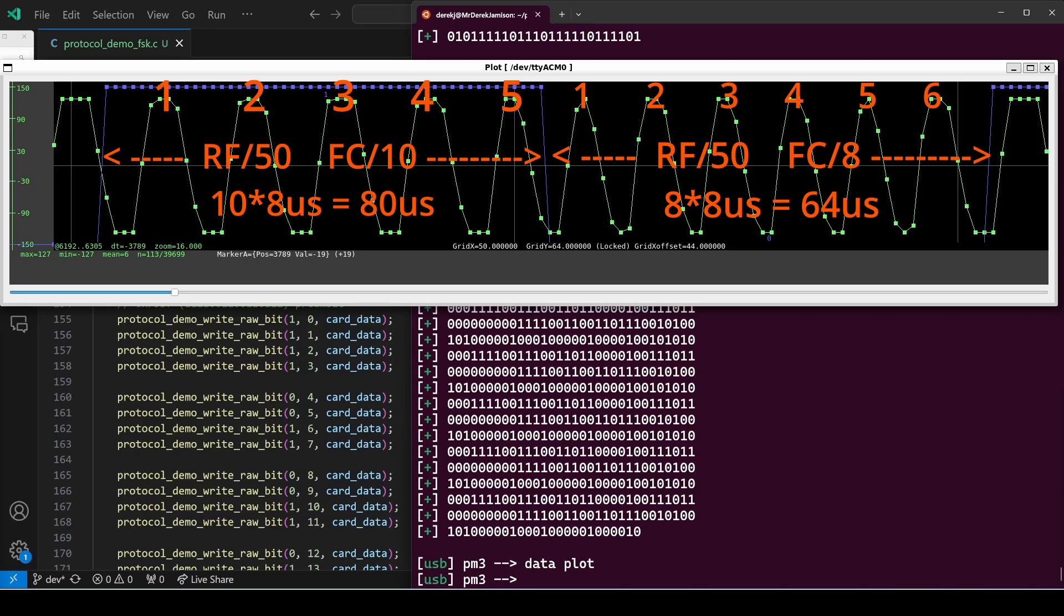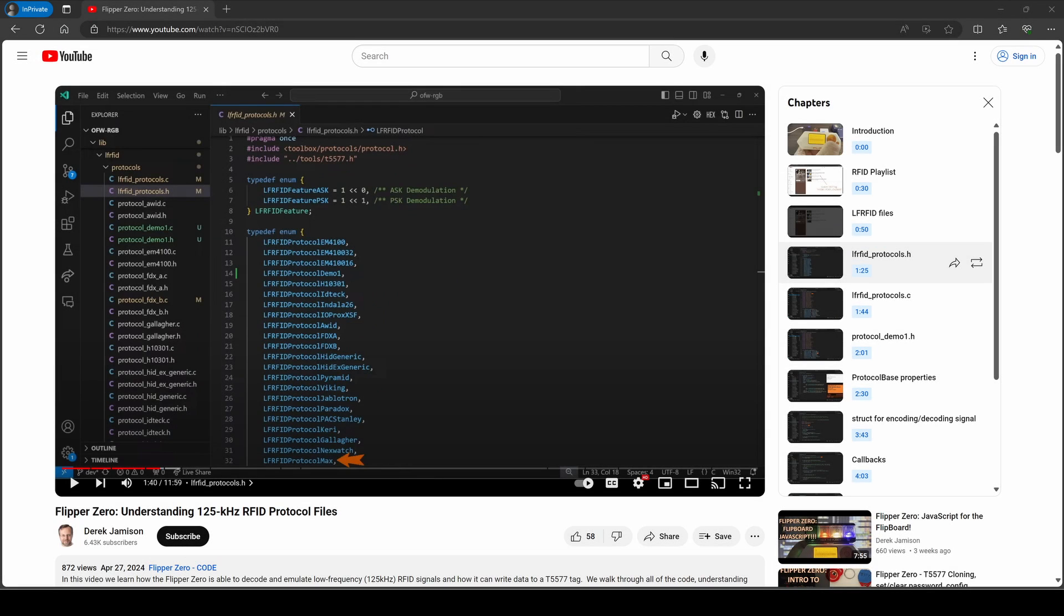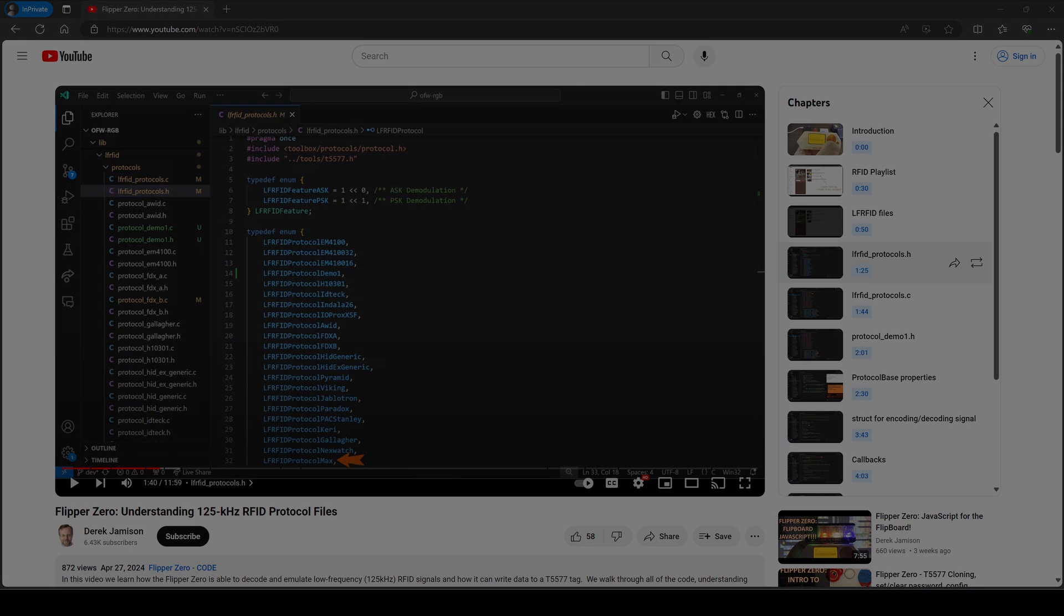Each sample is eight microseconds. So our field clock divide 10 would have a cycle every 80 microseconds. And our divide eight would have a cycle every 64 microseconds. I recommend watching my previous video, which explains how to add a protocol file to your firmware. We won't be covering those steps in this video.